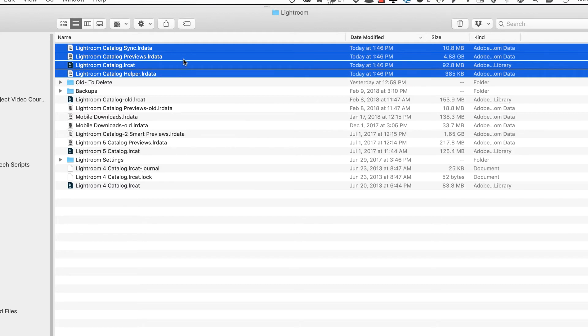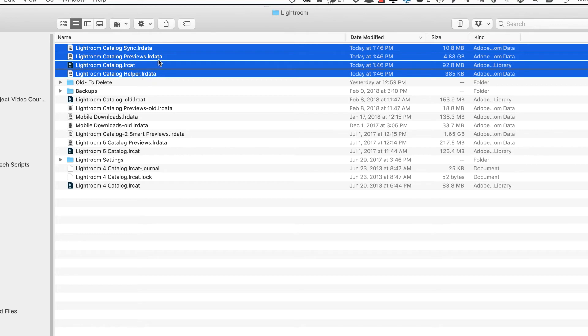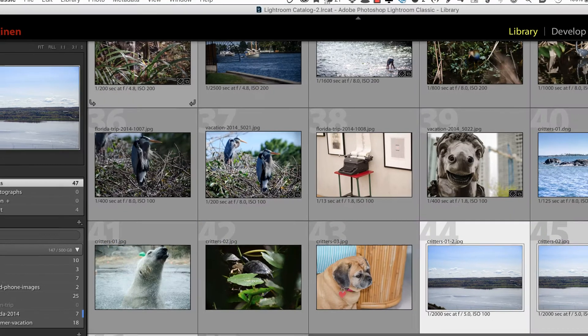So what I did was copy, create a folder here, Alt to delete, copied my original Lightroom catalog to this folder, and then renamed the newly named catalog as you see it here. So let's go back to Lightroom.